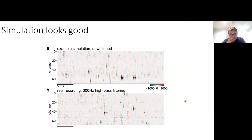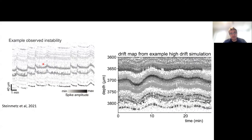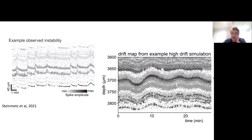The simulation looks good — at the top is simulation, at the bottom is a real recording. If we look at drift maps from the Neuropixels 2 paper and compare them to drift maps from our simulations, in both cases you can track the drift by eye in the same kind of way.